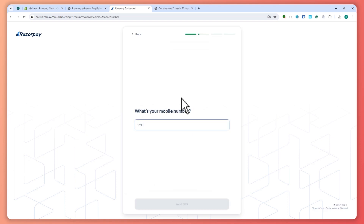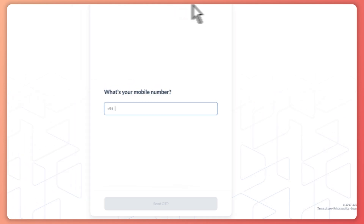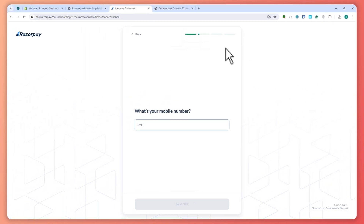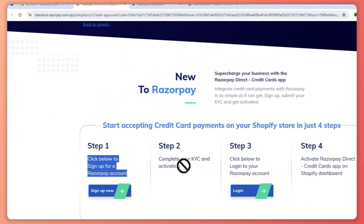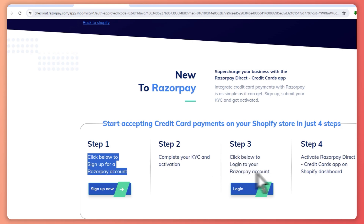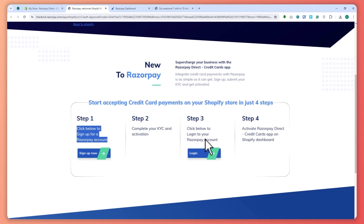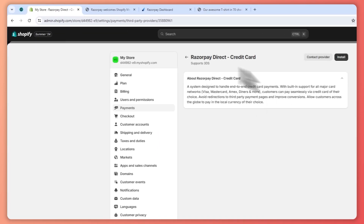It will ask for your mobile number, so you need to provide a legitimate mobile number here. You need to complete all of this process and create your Razorpay account. After that, you need to complete your KYC and activation, then log into your Razorpay account and activate Razorpay Direct on your Shopify dashboard.